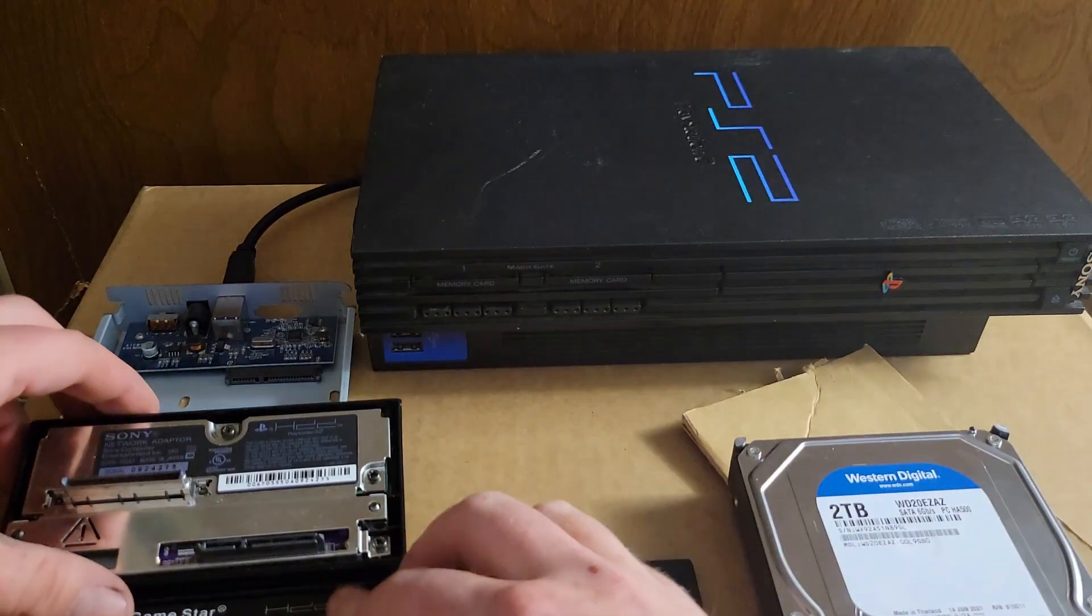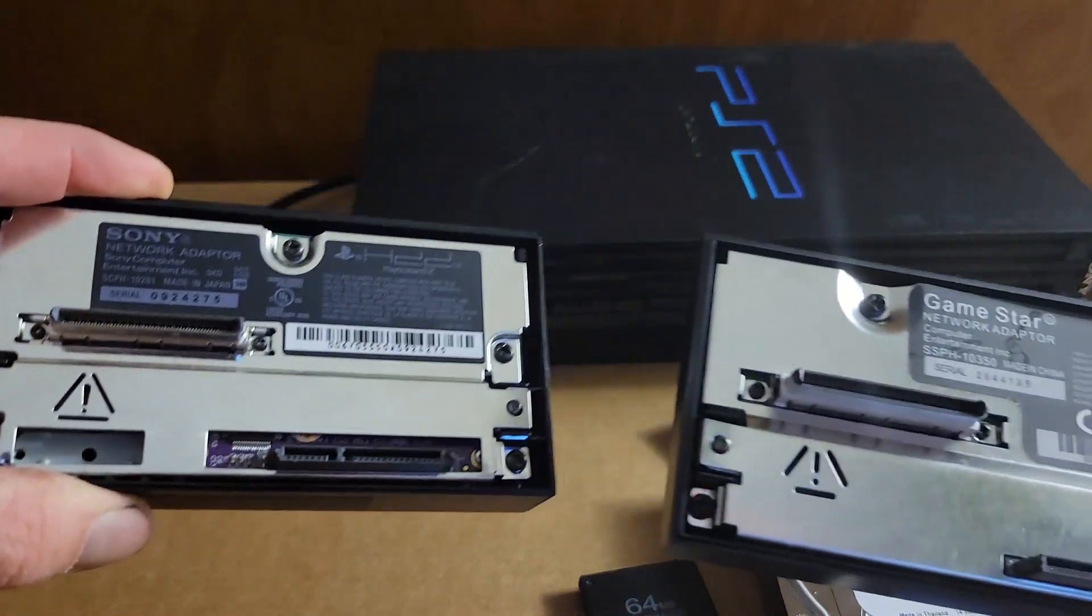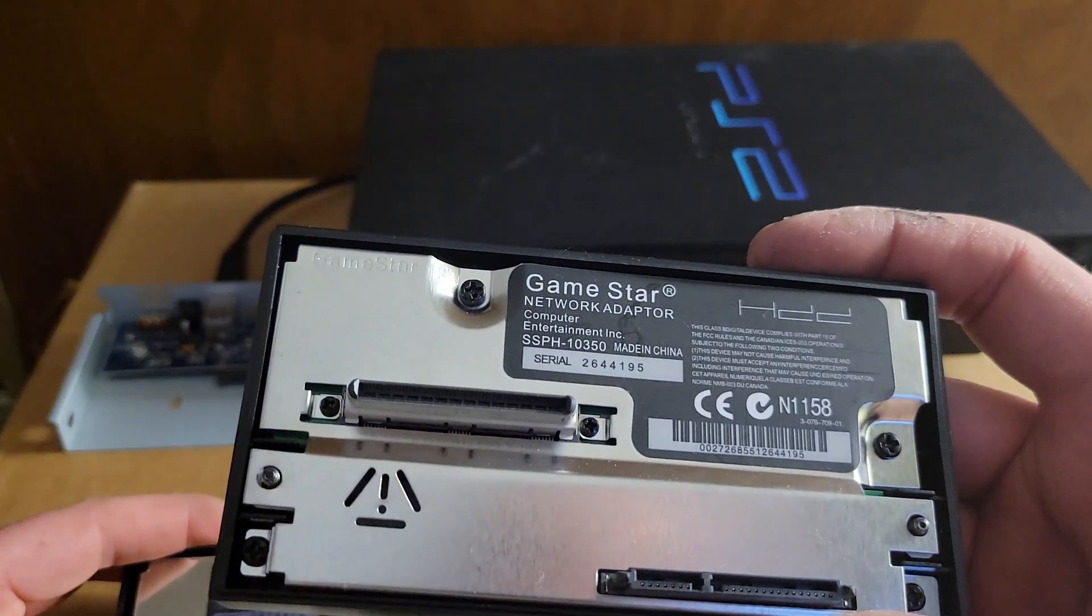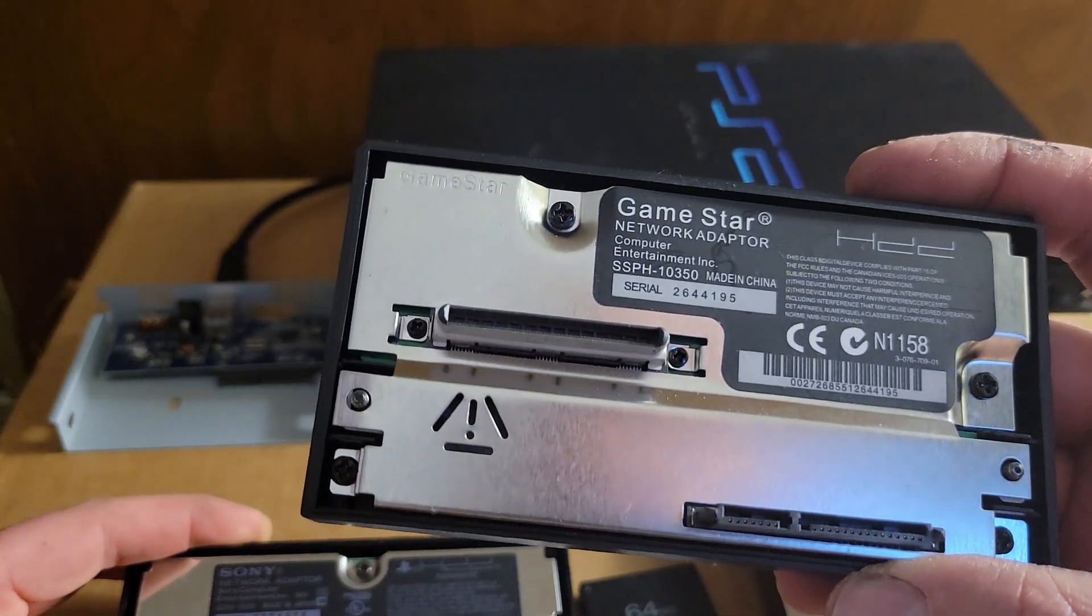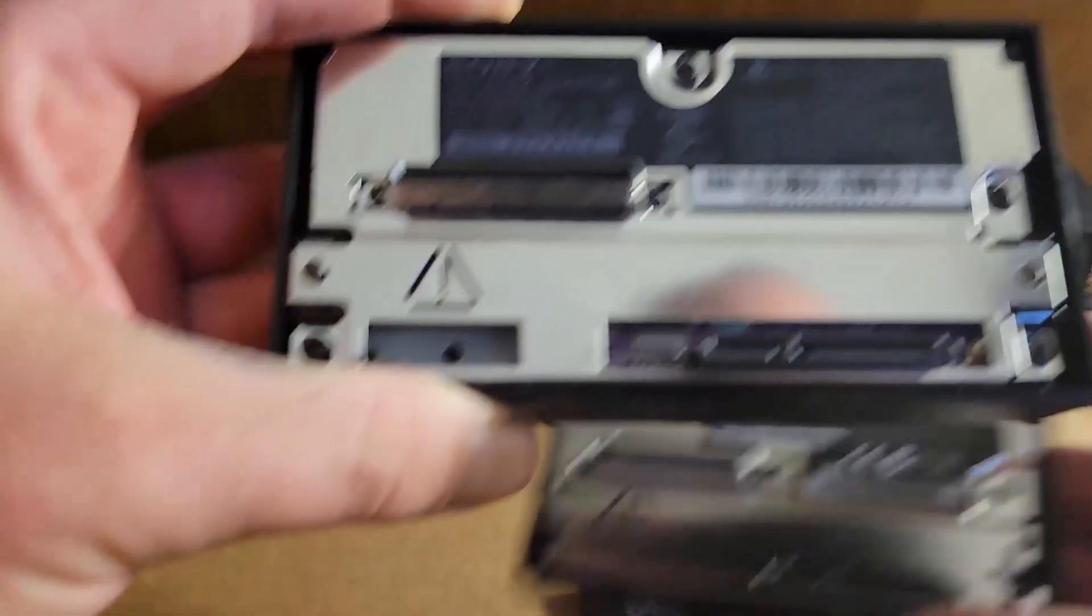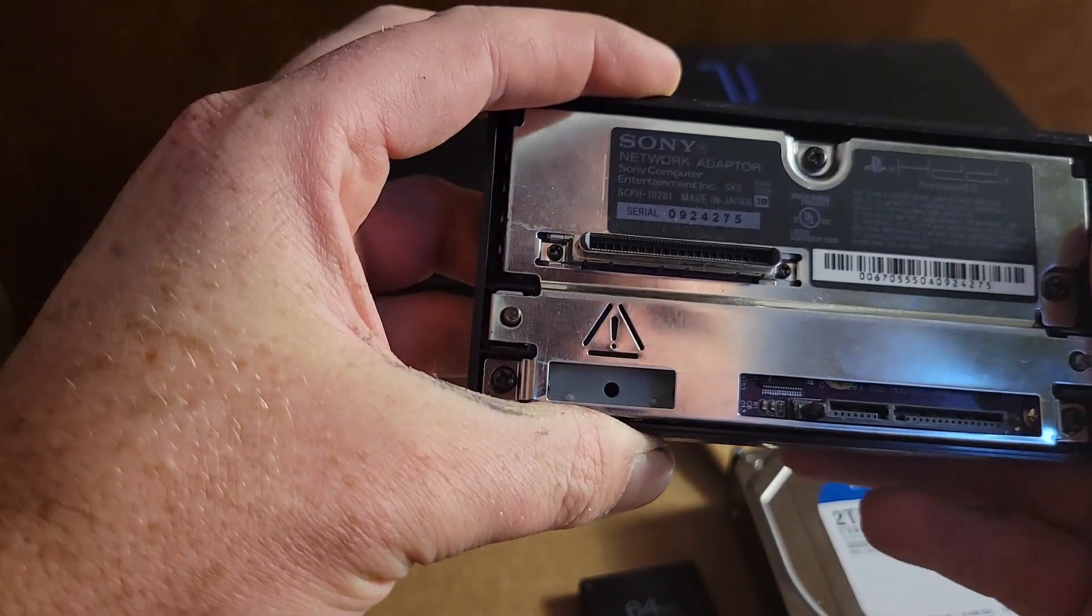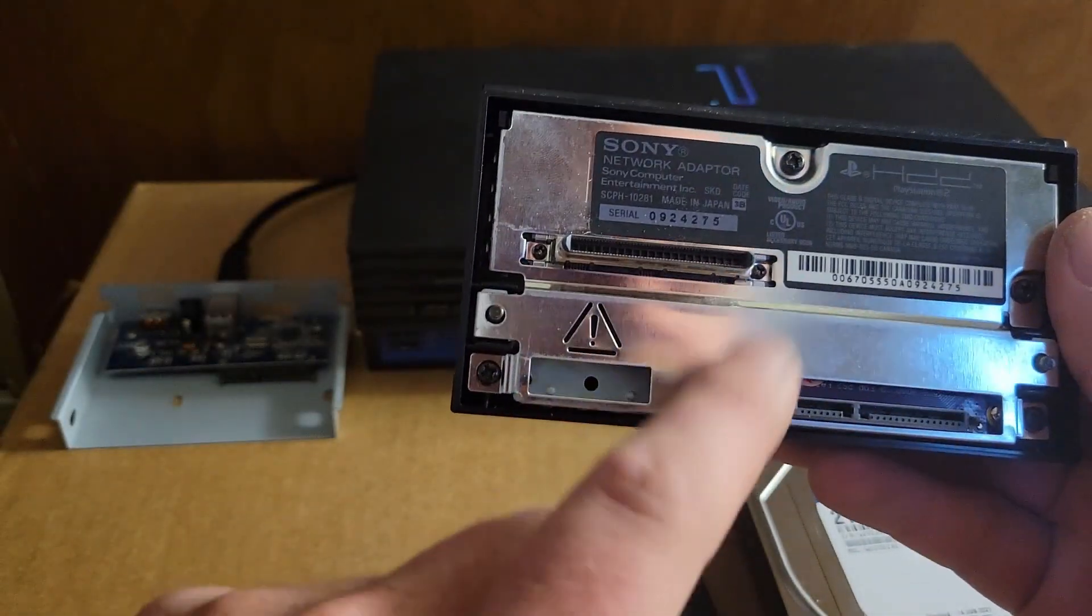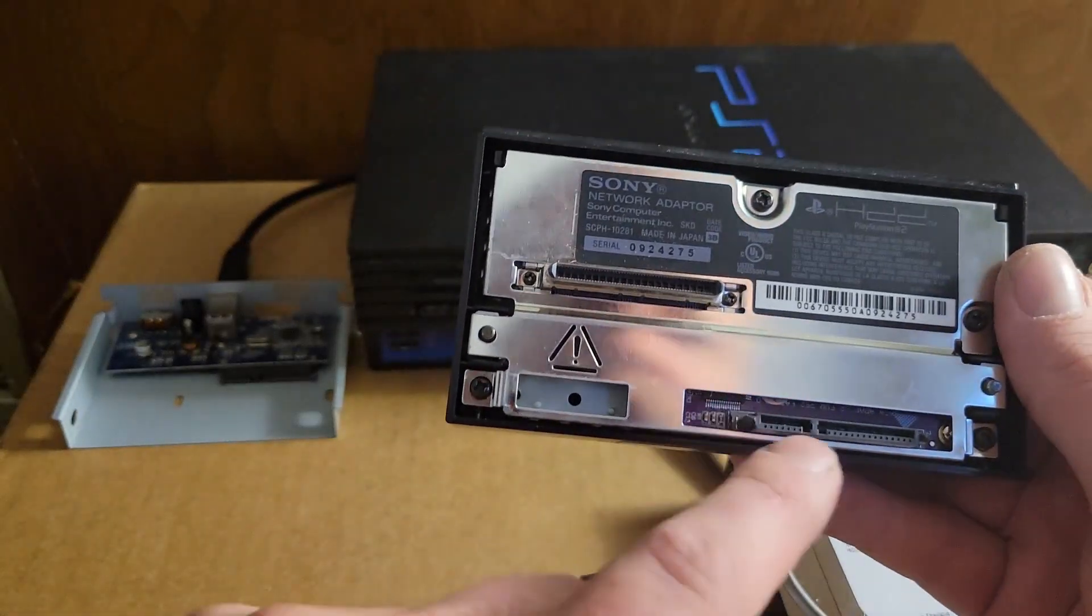You're going to need a fat PS2, one that you're able to put a network adapter in, as well as one of the two network adapters that I have here. I have basically a Game Star with a SATA port on it, and then I have the original Sony one that's IDE but I transferred it over to SATA.